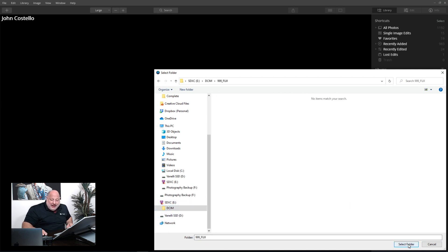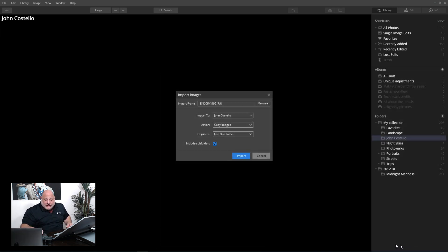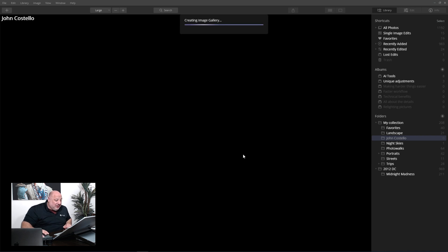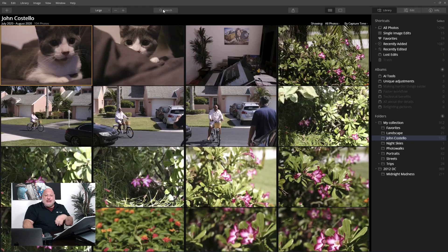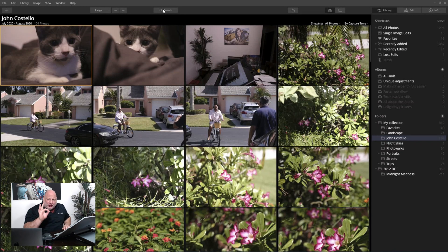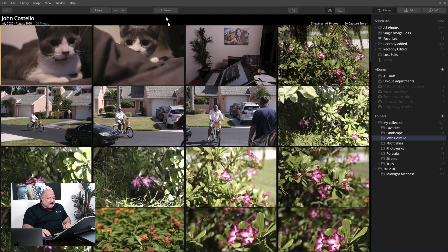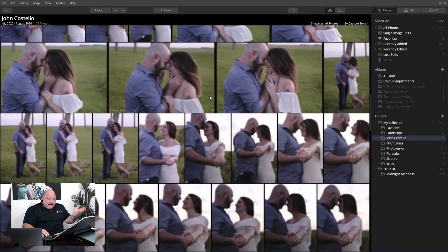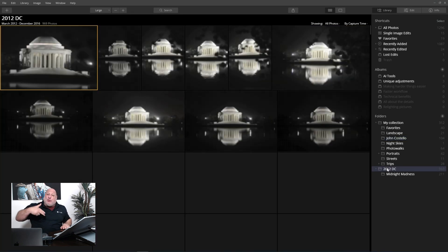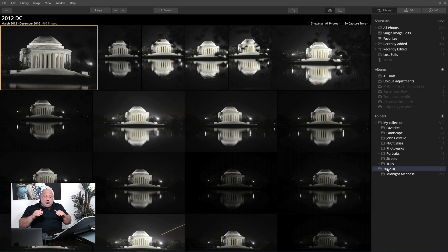I double-click and select a folder. Once I do, the images are going to come in — click Import. The images are going to import into that particular folder. I paused for a brief moment; it took about a minute and 30 seconds for the images to come in, but here are the engagement photos. Now they're in.